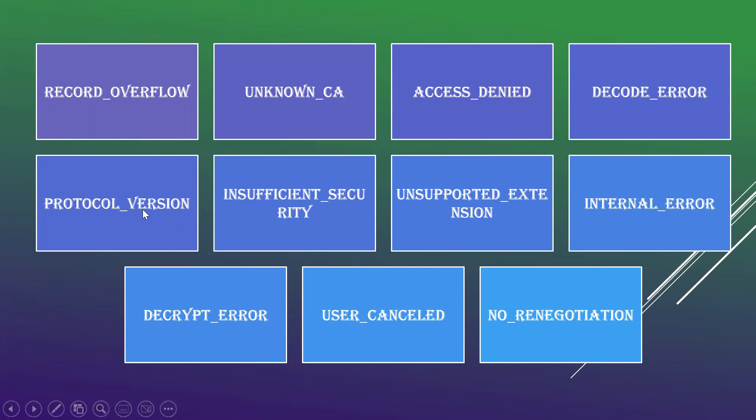Protocol version is when the protocol version of the client sending request to the server doesn't negotiate because the version of the client and the server varies, then it will not get supported.